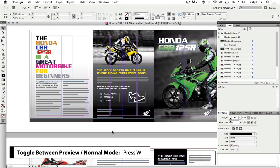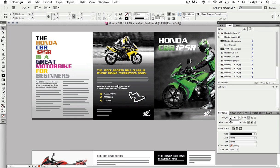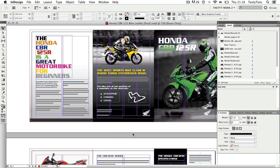In normal mode, I can see the pasteboard area and all visible guides. And in preview mode, I can get a more realistic real-time look at my composition.